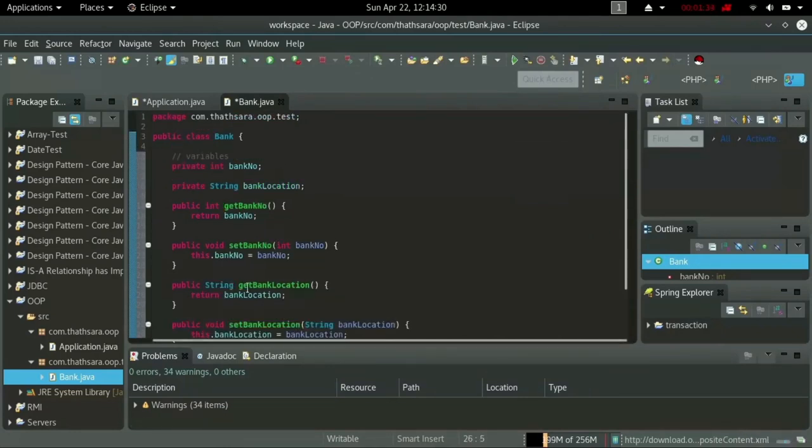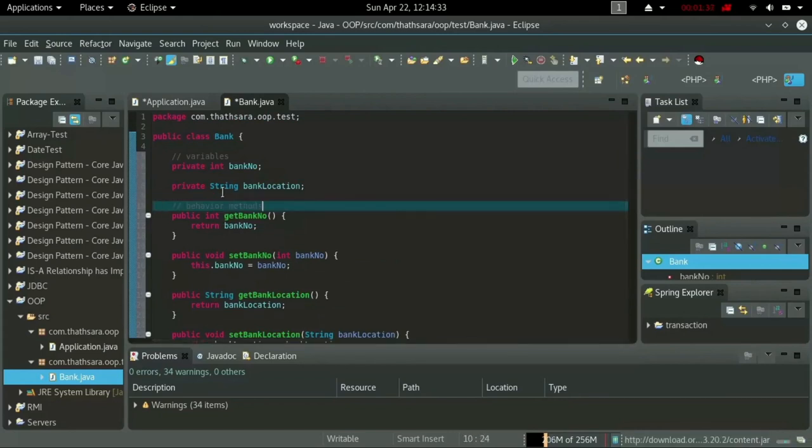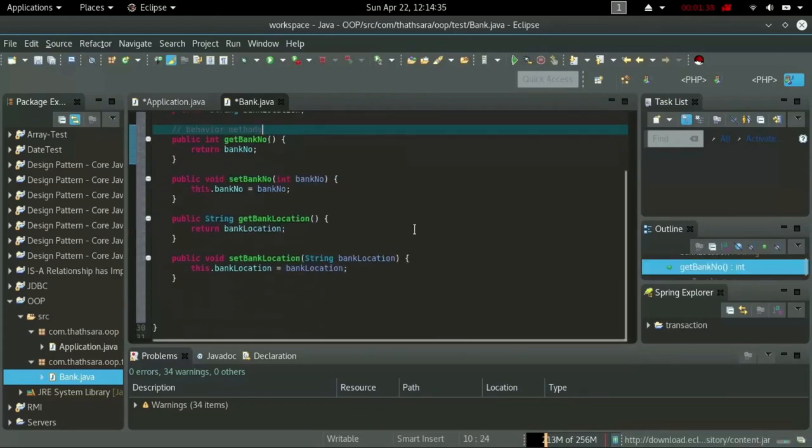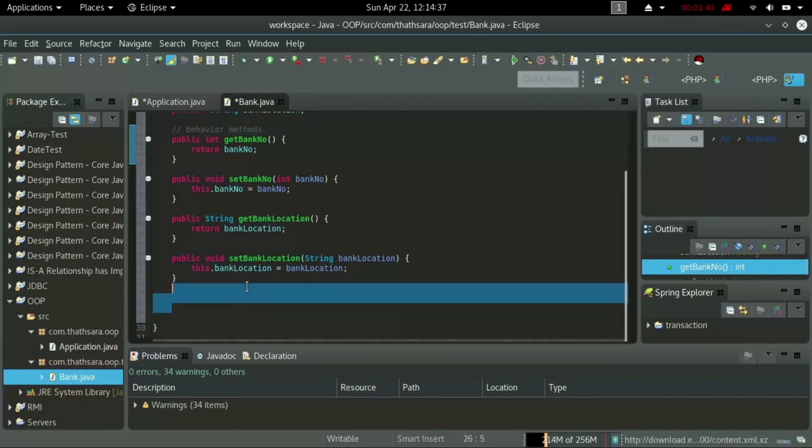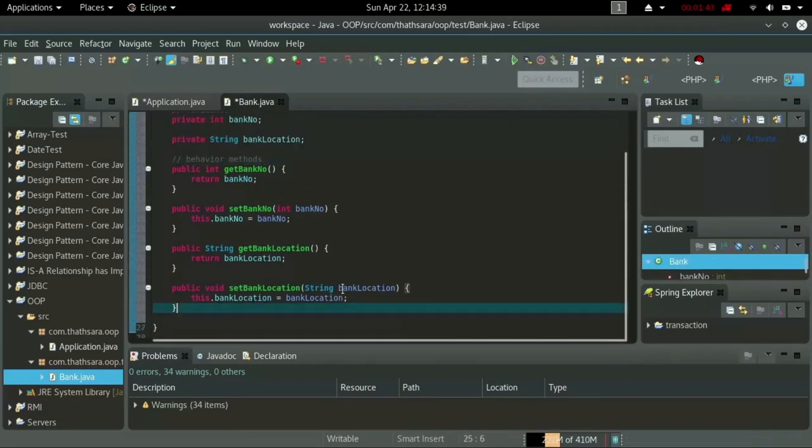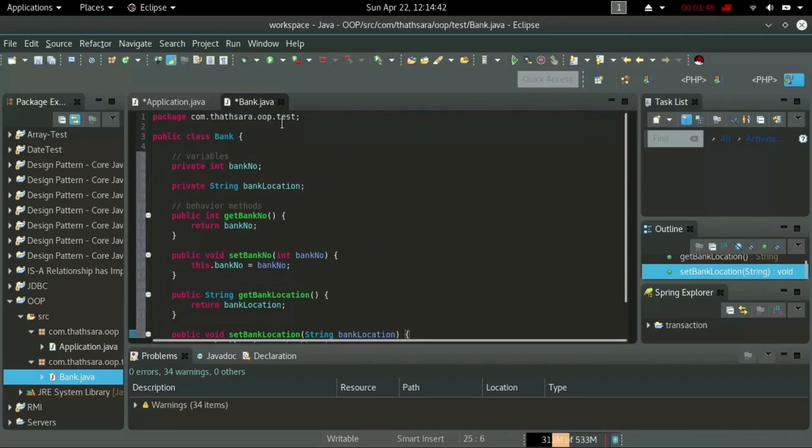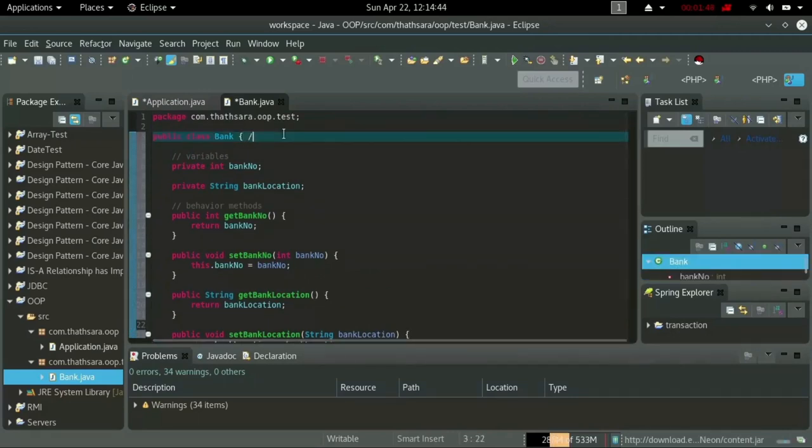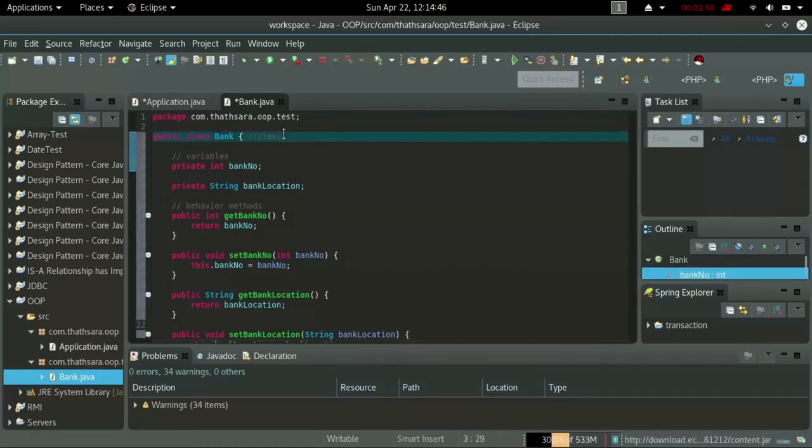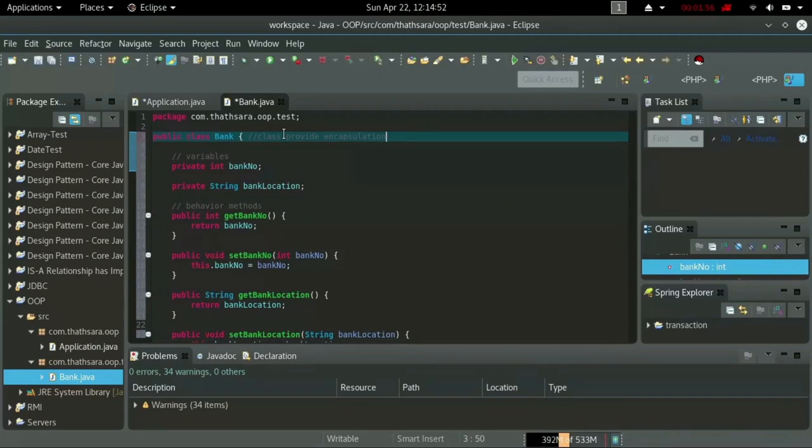There we go. Now I have variables and behavior methods. As you can see, those variables and behavior methods are covered by or surrounded by the class. This is the encapsulation provided by class for its variables and methods.